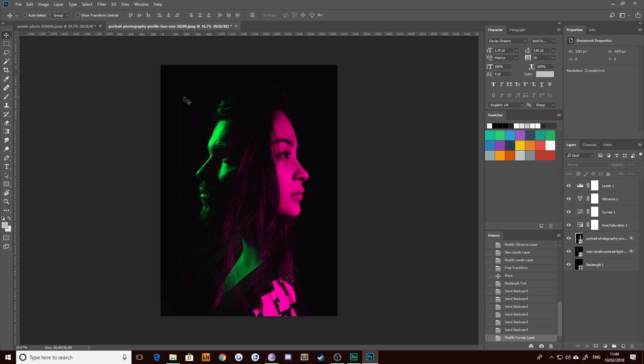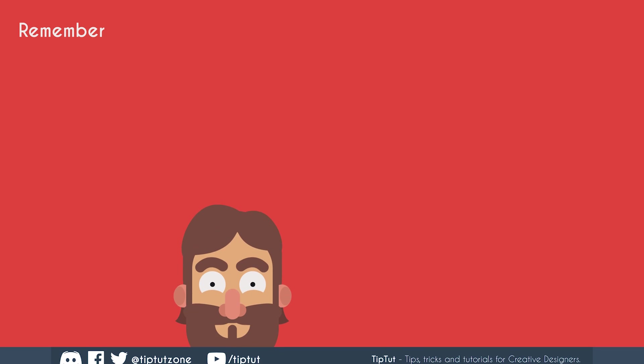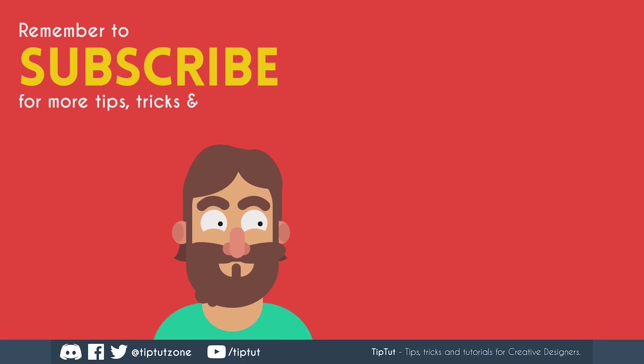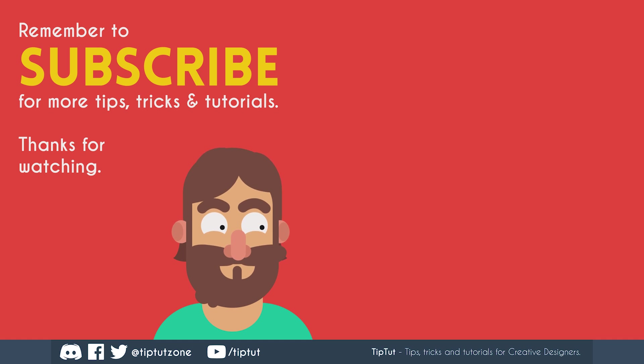Hopefully you guys enjoyed this tutorial. If you did, let me know in the comments, on Discord, Facebook, Twitter, or Instagram. Also let me know if you didn't, and if you want other sorts of content maybe I'll try and get that done. Thank you very much for watching everybody — I'll see you all next time. Remember to subscribe for more tips, tricks, and tutorials.